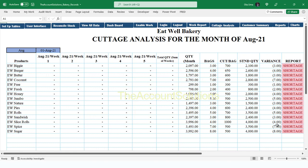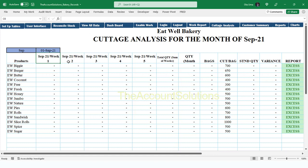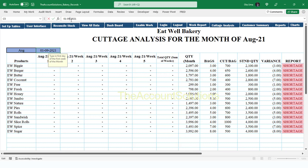We have the cottage analysis, which shows all the products. In the first column you have the weeks of the month. All you need to do is change this month — if you change it to September, you also change this date to September, and it will update the weeks for you and give you the report for September. Let's go back to August and change this to August.